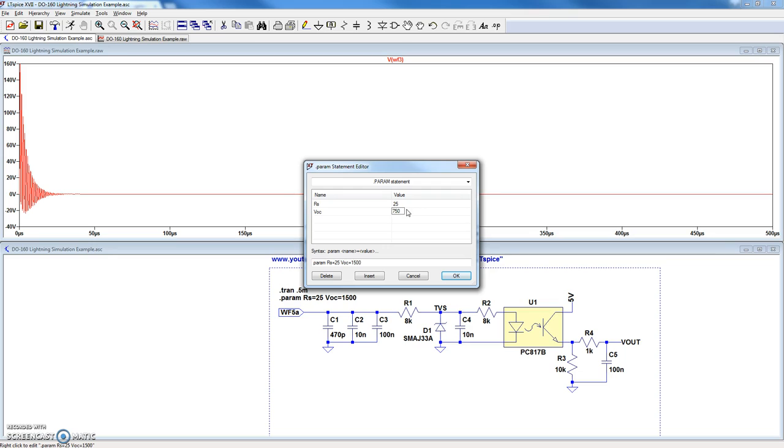I know waveform 5A has a level 4 VOC of 750 volts with a series resistance of 1 ohm, or the VOC divided by the ISC, the short circuit current.